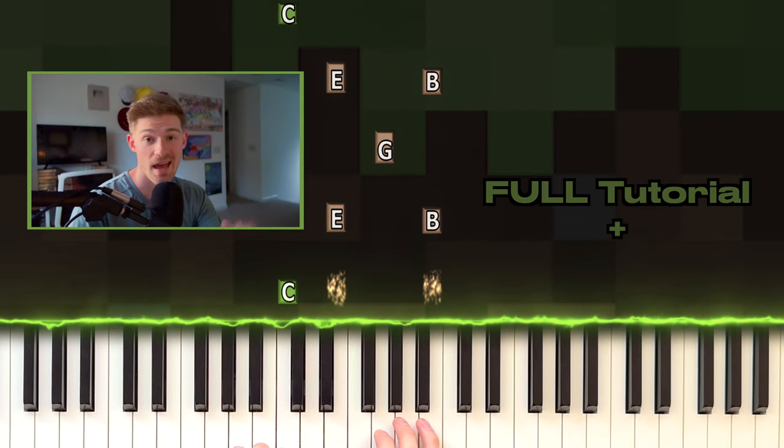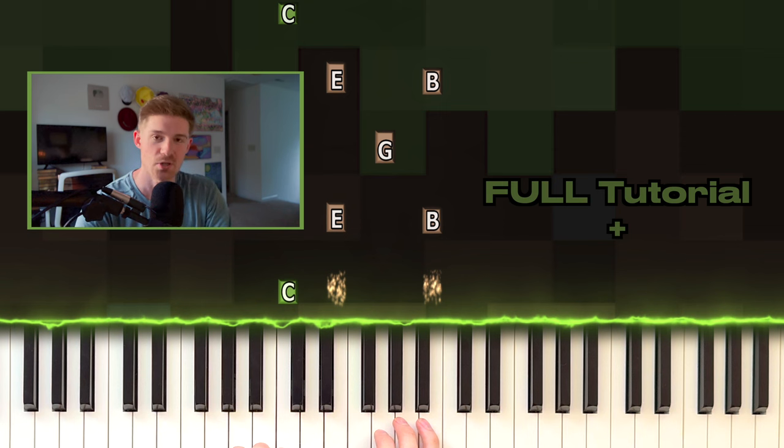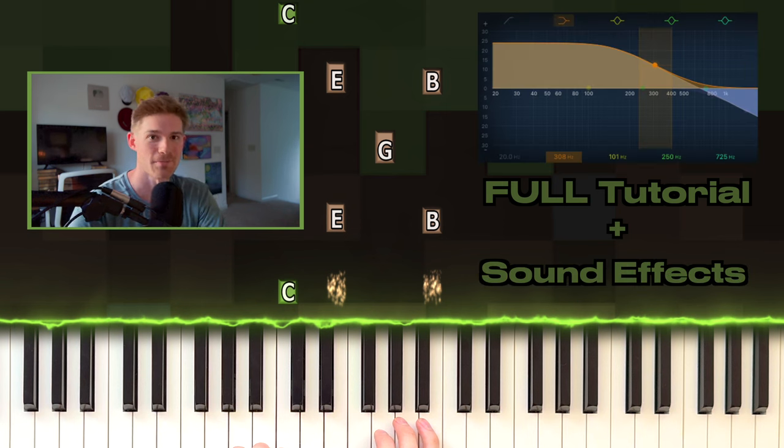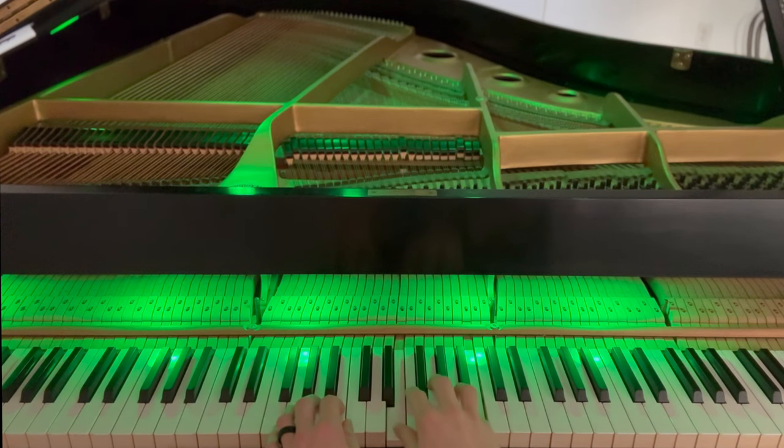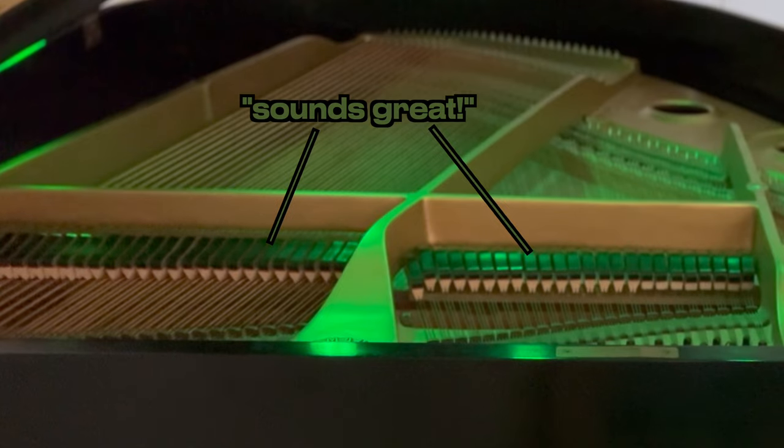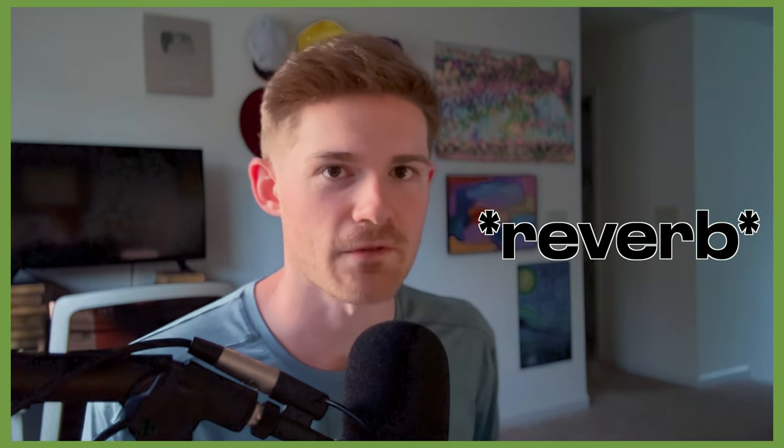Not only am I going to teach you exactly how to play this Minecraft song, I'm going to show you the sound effects to make it sound close to the real thing. So I started playing this on my real piano and it sounded really good, but something was missing. It's not only the melody that's beautiful, it's the sound effects on the instrumentation that really immerse you in the Minecraft world.